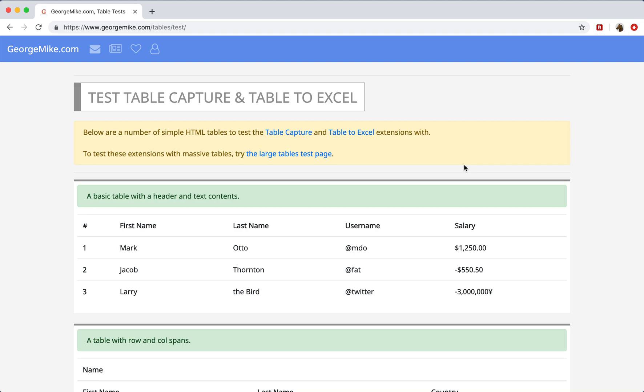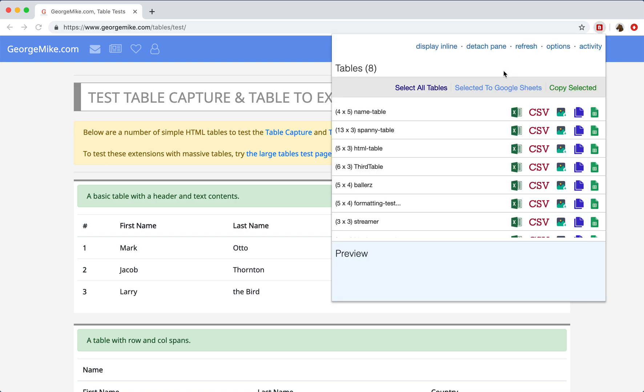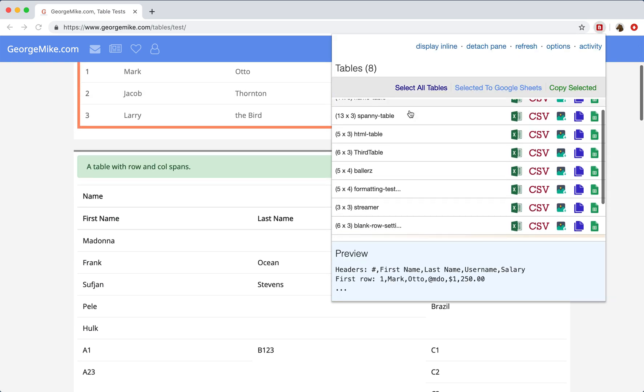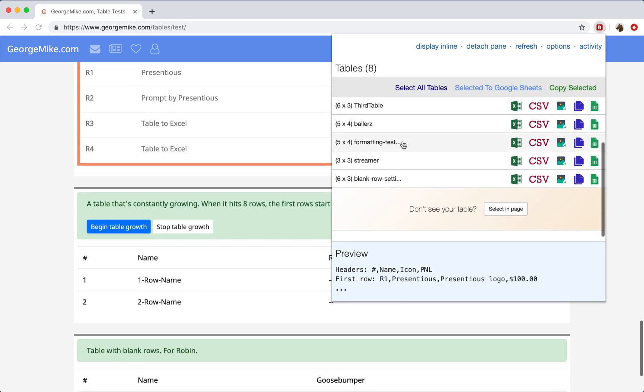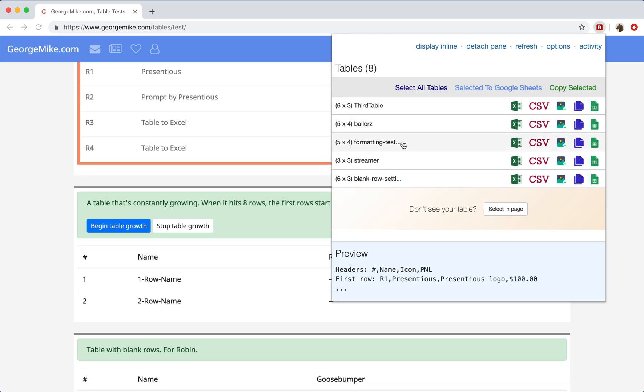Alright, this will be a very brief table capture demo. So to get started, if you want to bulk select items, you can click the extension pop-up, and it will show you all of the tables that it recognizes on the page.